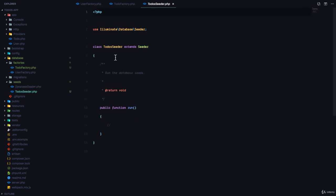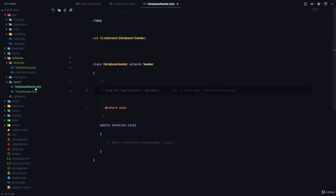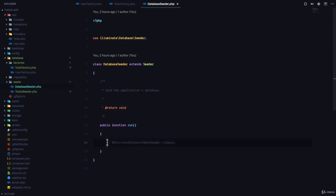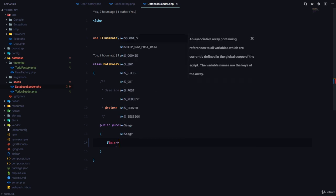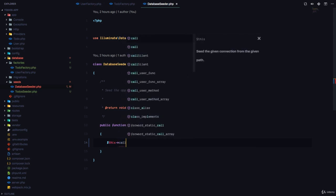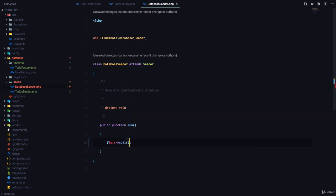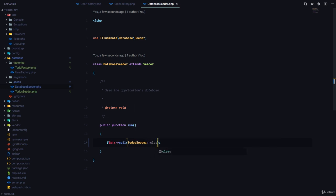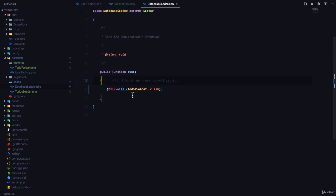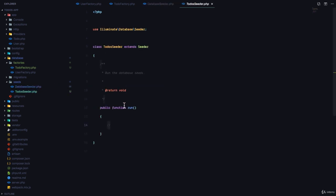If we look at the ToDosSeeder it's simply a class with a run method. So what we do is that we come to the database seeder and in the run method of the database seeder we call the ToDo seeder. So we can say this->call the ToDosSeeder class. And what Laravel would do is it's going to call the run method in this ToDo seeder class.